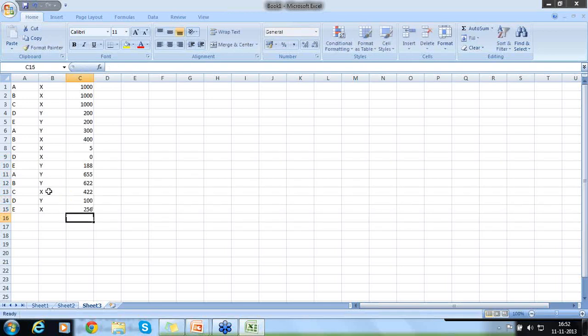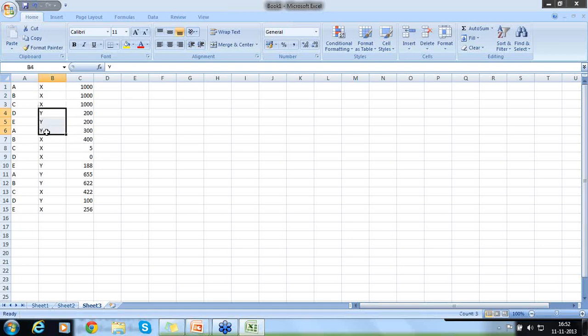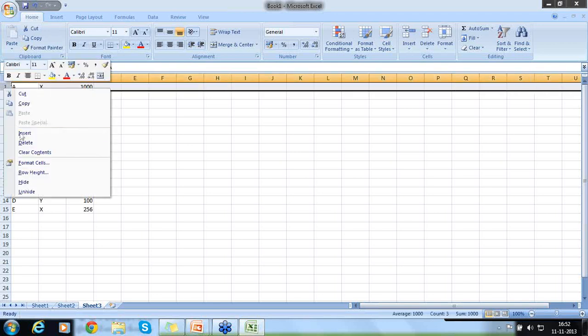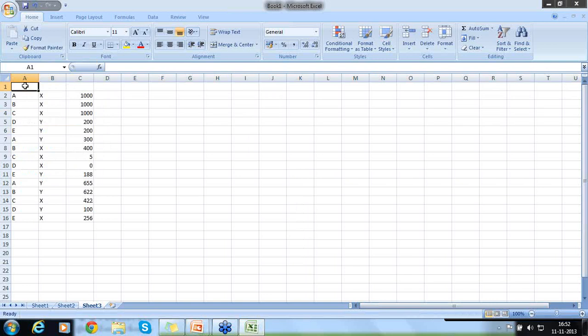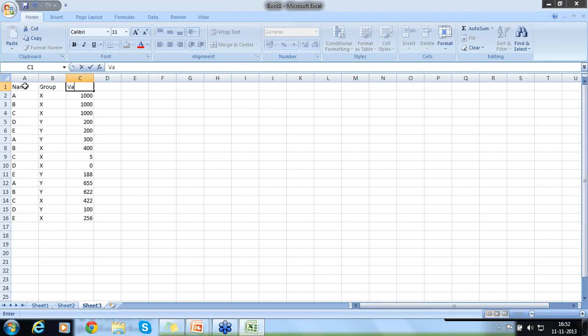What I like to do is all X I like to group and then total it up. All X I like to group and then do a subtotal. So this is what I like to do. In the same way I like to group all Y.